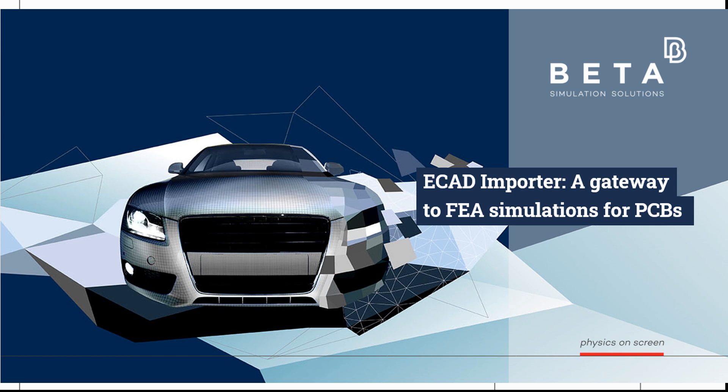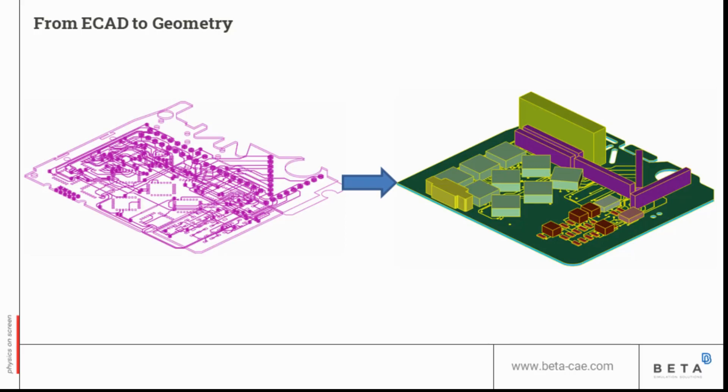In this video, I will present you the ECAD importer with the latest capabilities of version 22.1.0. Its purpose is to facilitate the creation of ANSA databases that faithfully represent the 3D geometry of printed circuit boards by importing ECAD data from IPC 2581 revision B files.